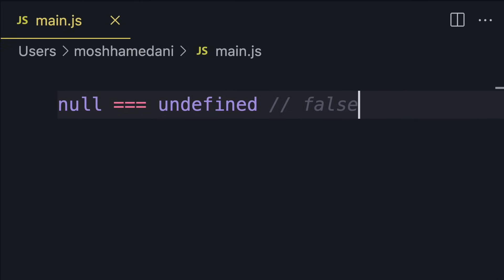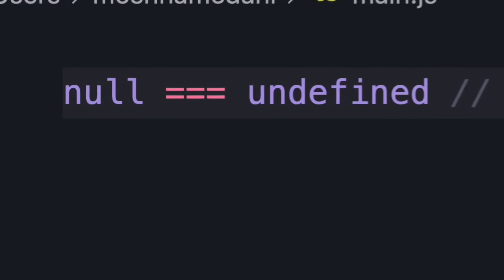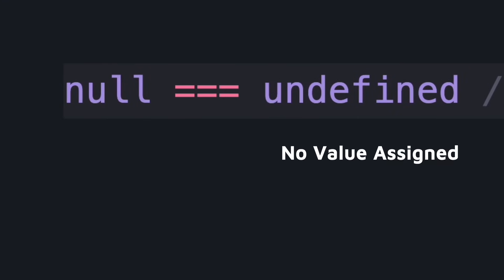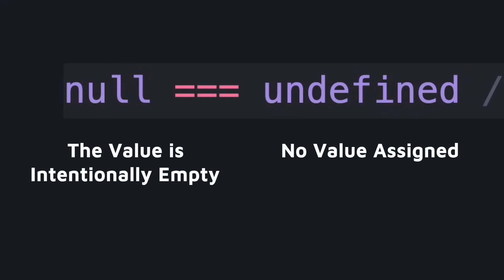The other issue is that JavaScript has two special values for representing no values: null and undefined. A lot of people, especially beginners, don't know the difference, but they are not the same thing. Undefined means a variable has no value assigned, but null means the value is intentionally empty.